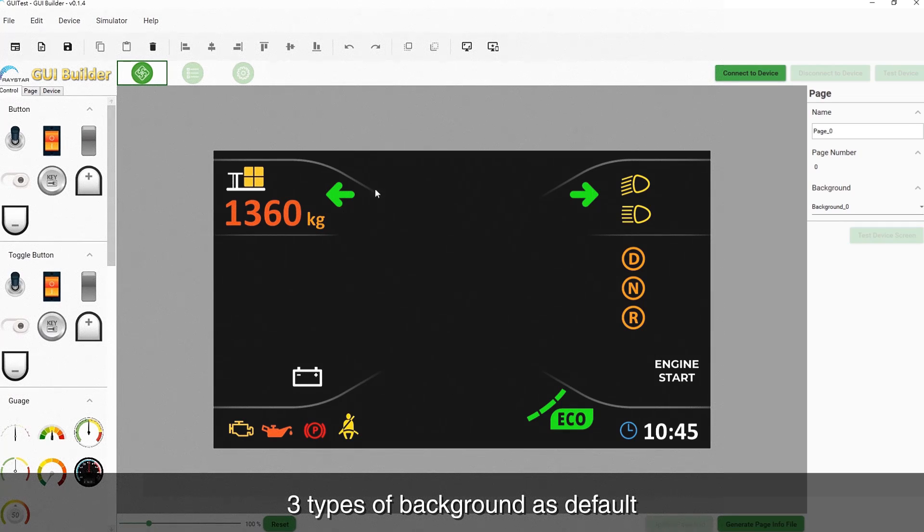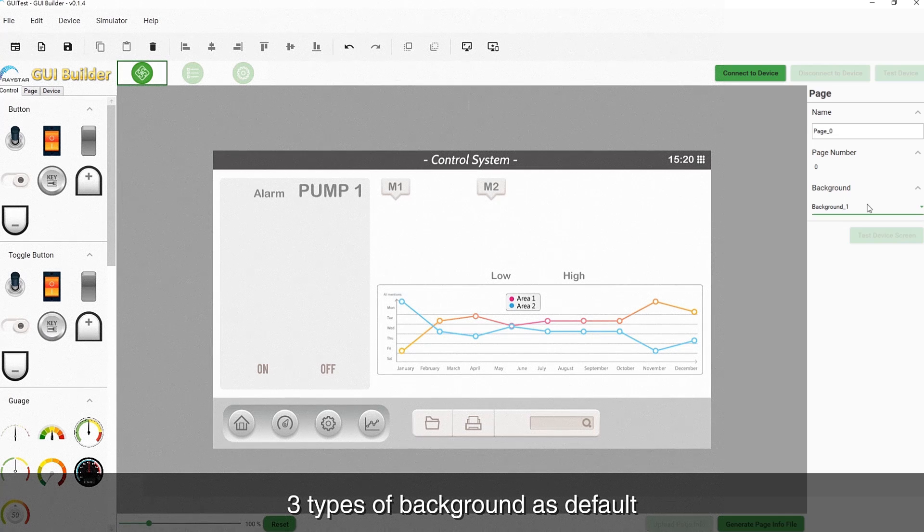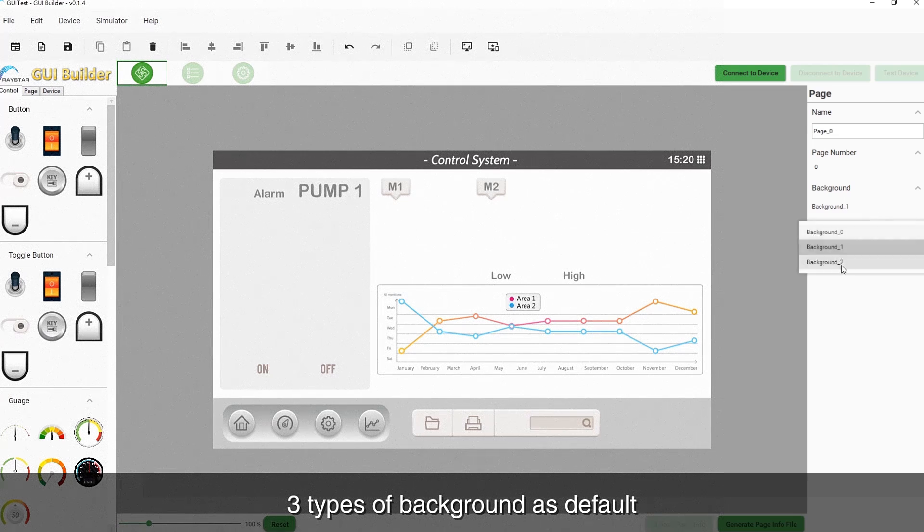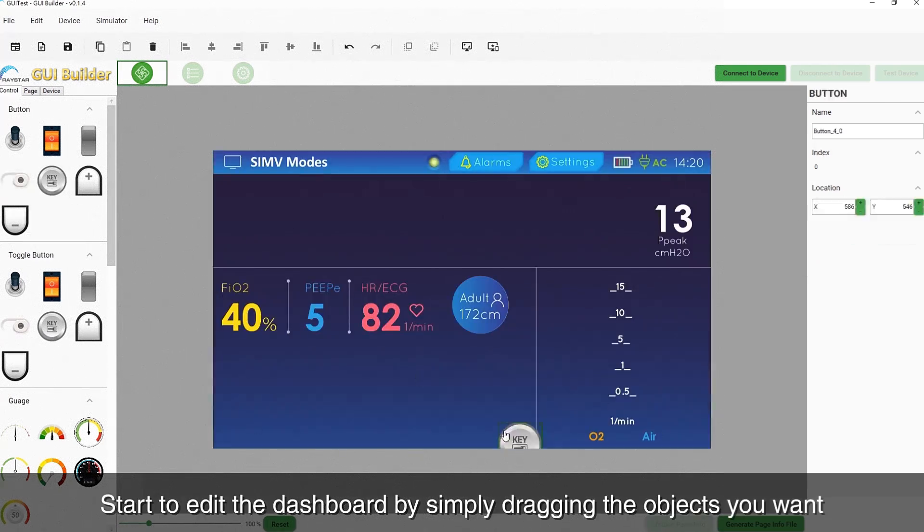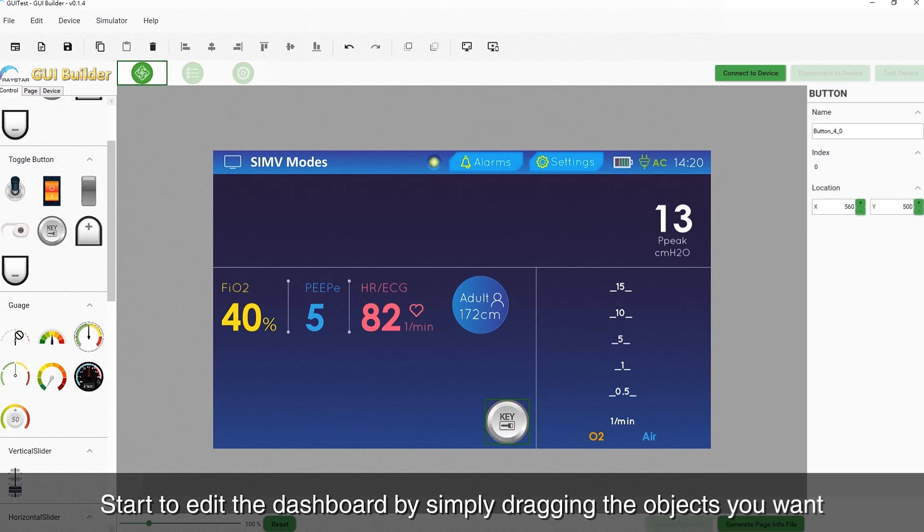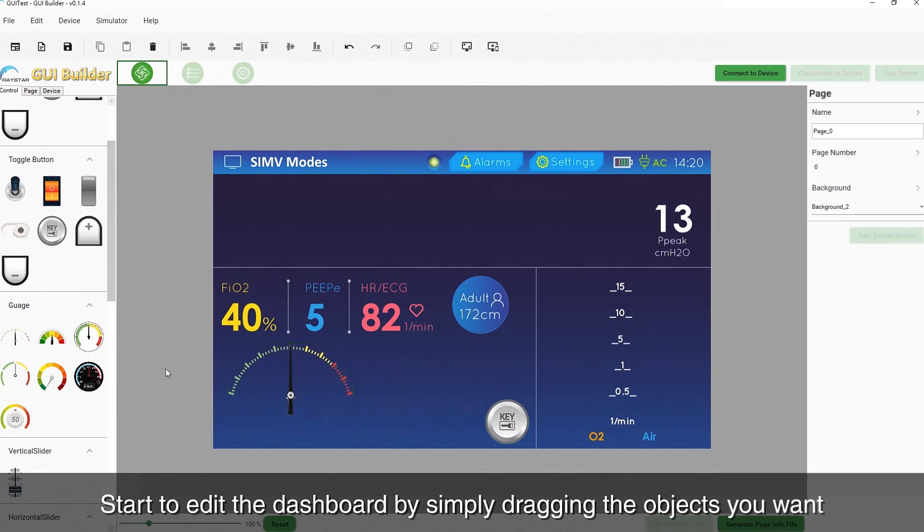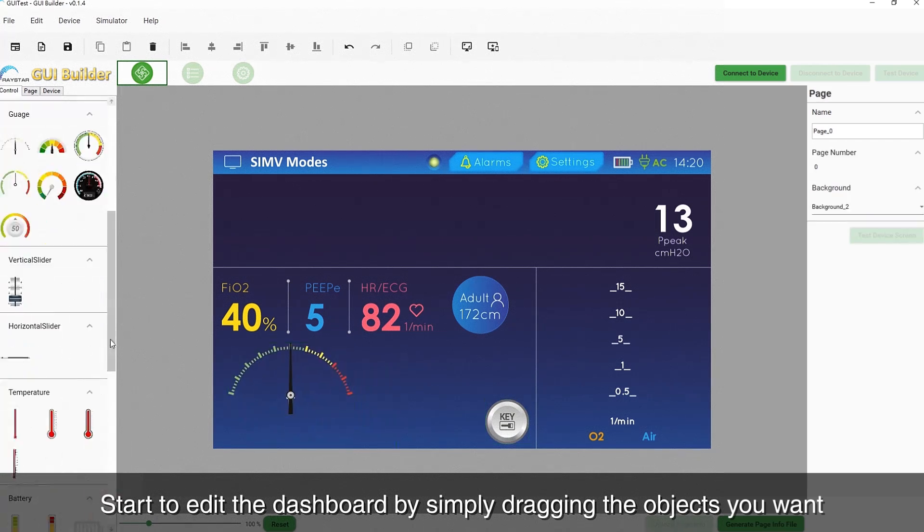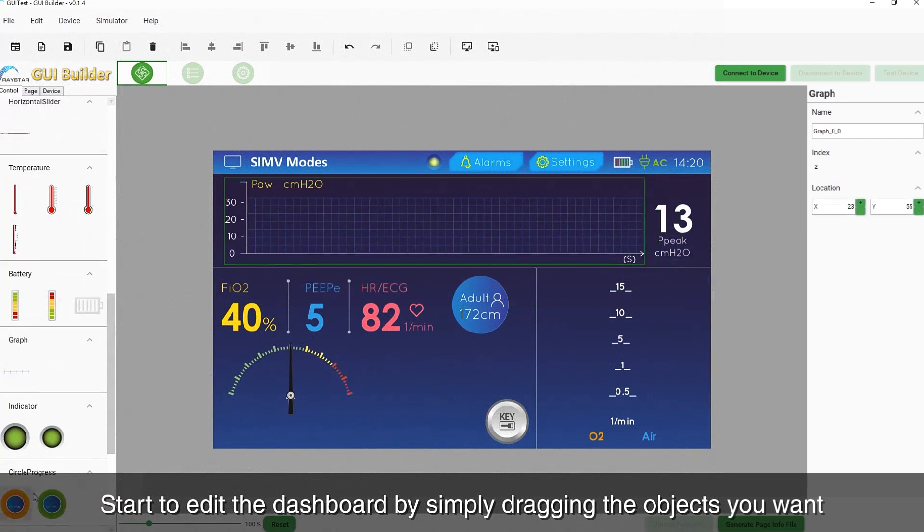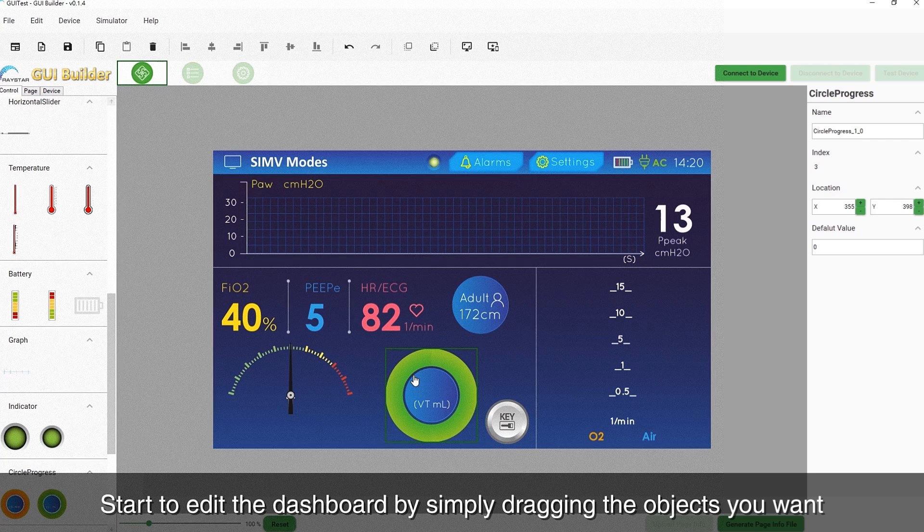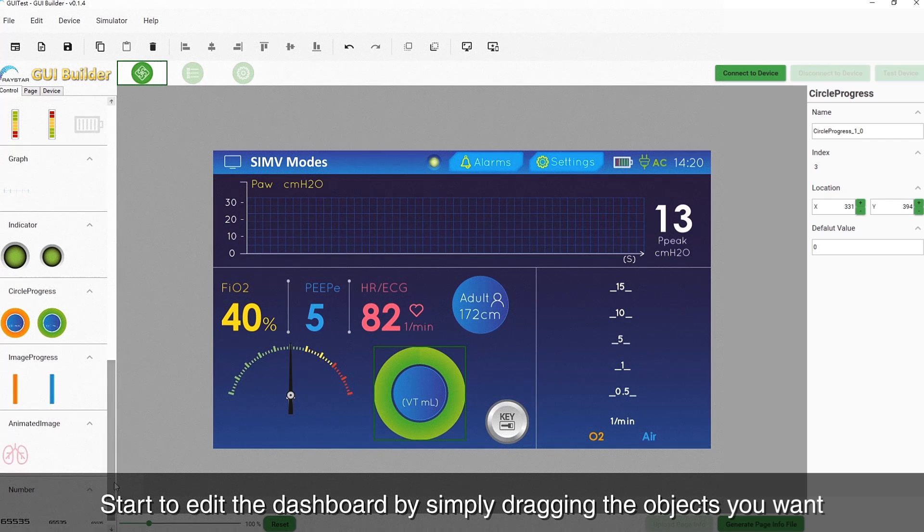There are three default background types for your reference. You can start to design the dashboard by simply dragging and dropping the objects you want without writing a line of code.